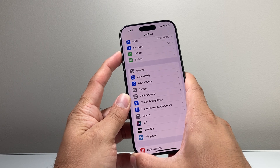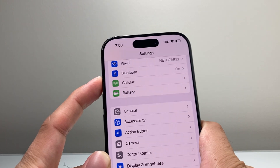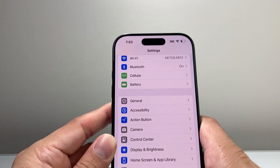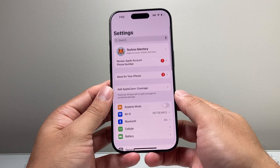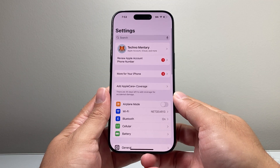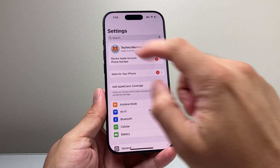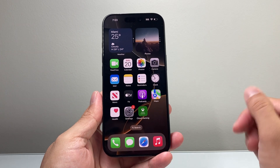As you can see, the Dynamic Island only does a little animation but it's not doing anything because the action button is disabled or turned off. That's how you turn off or disable your action button on your iPhone.